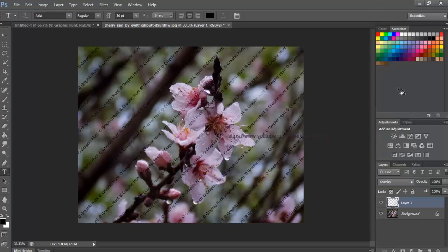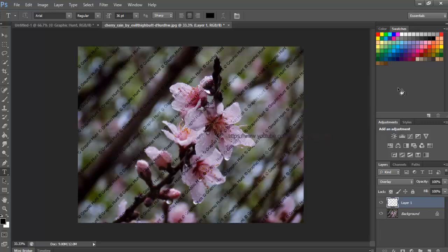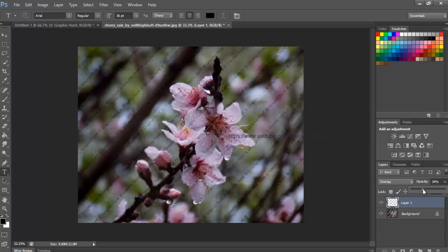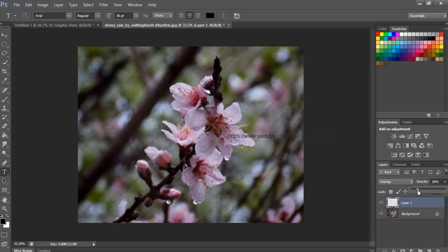Then, to complete the effect, lower the Opacity of Layer 1 from 100% down to somewhere around 25% to 30%. The Opacity option is directly across from the Blend Mode option at the top of the Layers panel. And with that, we're done. With the Layer Opacity lowered, the pattern is now barely visible across the image, giving us our final result.